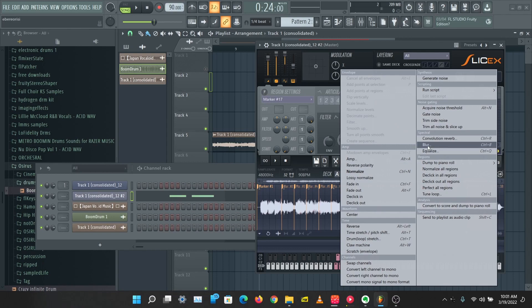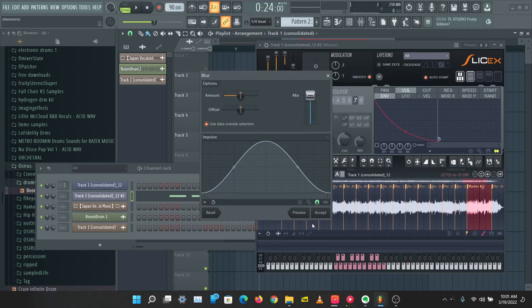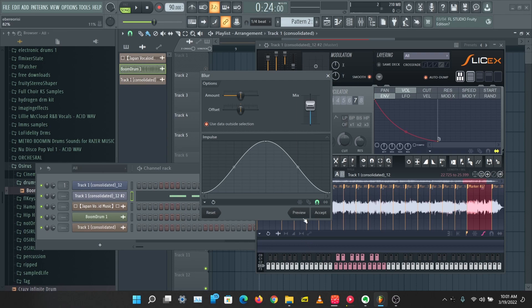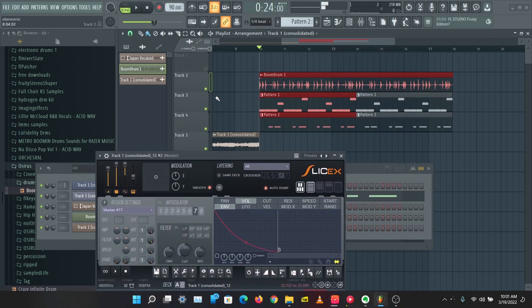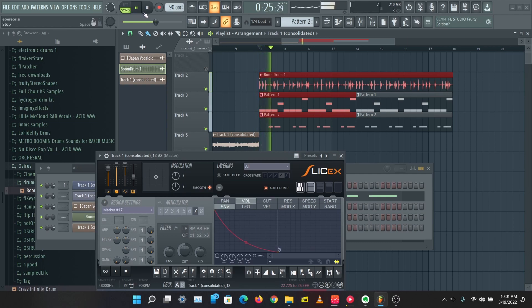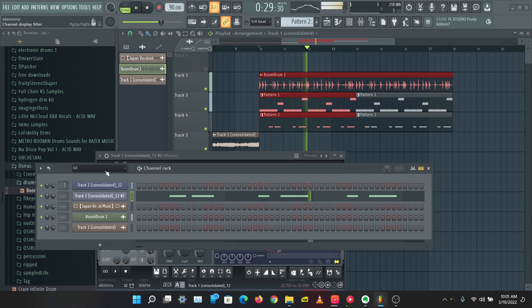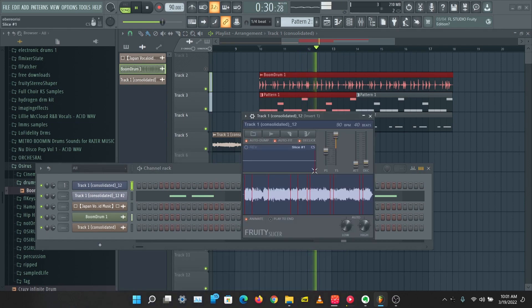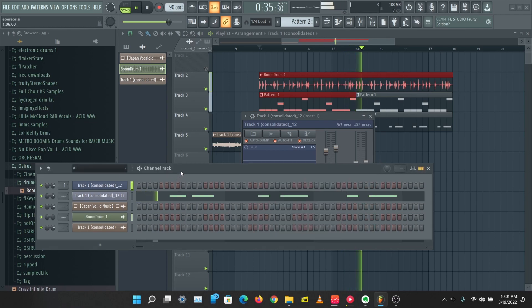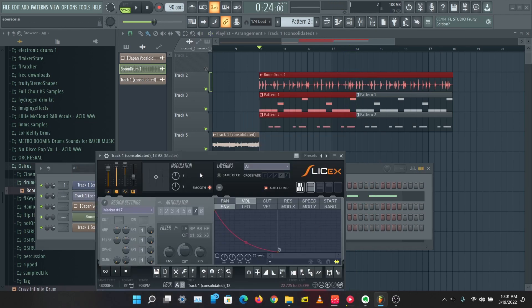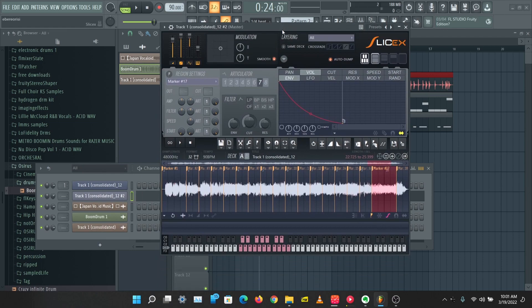So this is the basics of how to use Slicer and SliceX. Let's edit this region. Let's accept that and let's see how this sounds now. So we can edit the audio file and the samples with tools in Edison. Slicer just gets really deep on these things. So this is the basics of sampling with Slicer and SliceX.